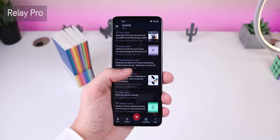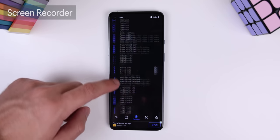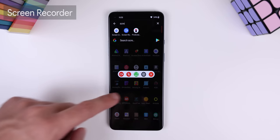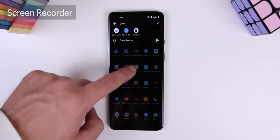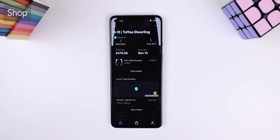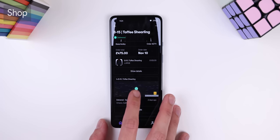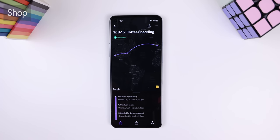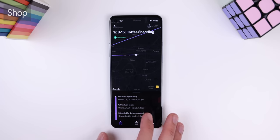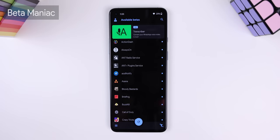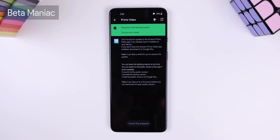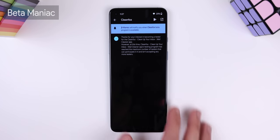Really Pro is my go-to Reddit client. Screen Recorder is by far my favorite screen recording app, even over the native OxygenOS screen recorder, because it has a way better frame rate, which provides better quality. To track all of my packages easily, I use Shop — you just need to sign in to your email, and just like that, all of my shipments and past shipments are shown to me. Last but not least, I love to use Beta Maniac to easily join the beta programs of my apps and know when a limited number beta program opens up.